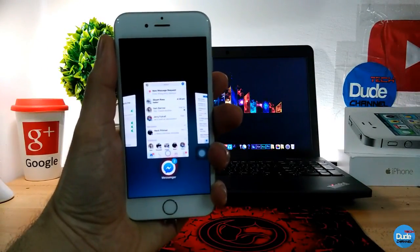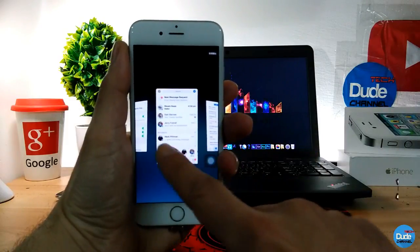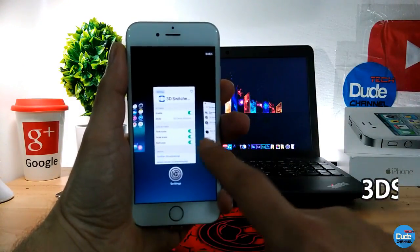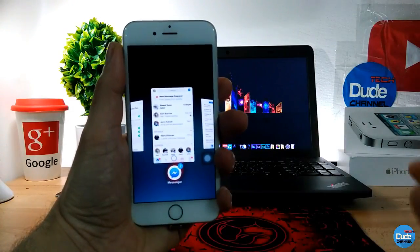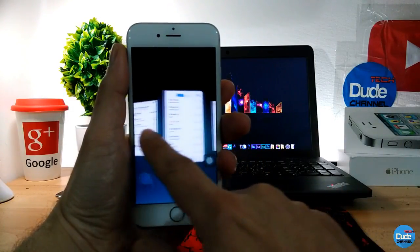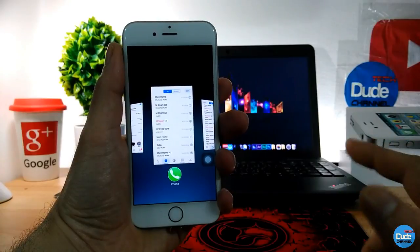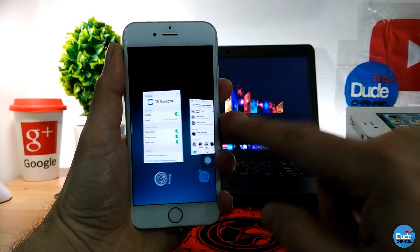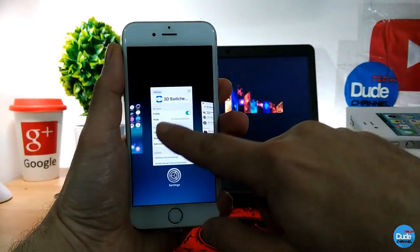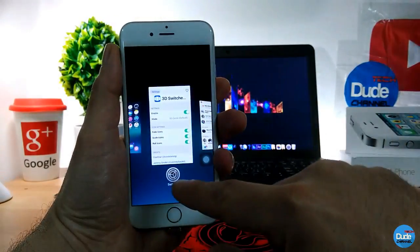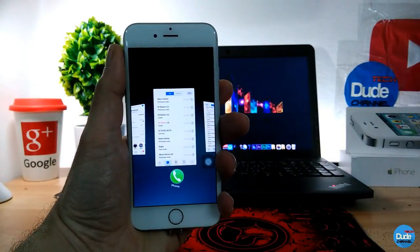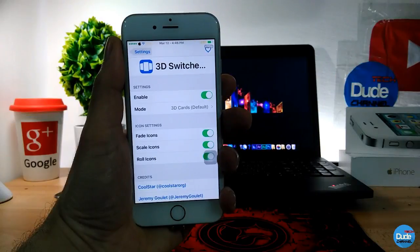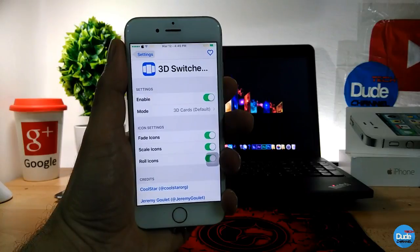Another cool tweak I have for you guys in today's video is the 3D Switcher. When you download the tweak and open your switcher page, this is how it looks. You can switch between all those pages, and as you guys can see the flip effect under the icons gives your device a really beautiful look when you switch.